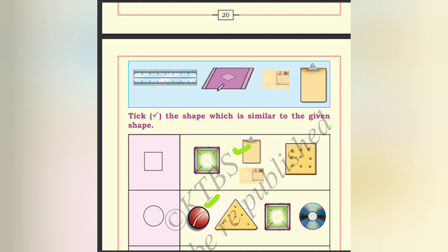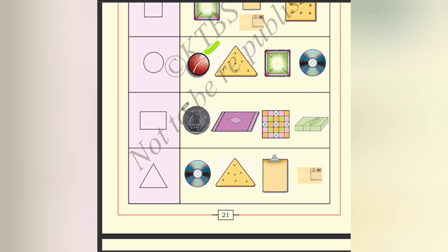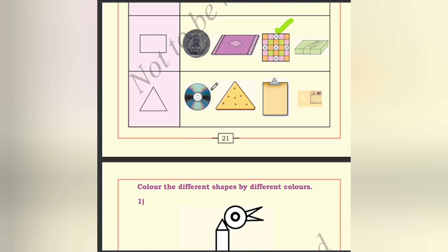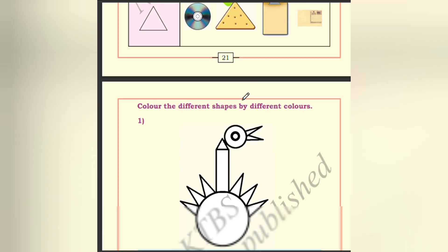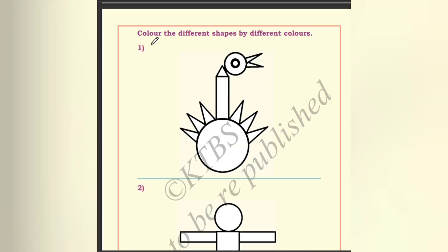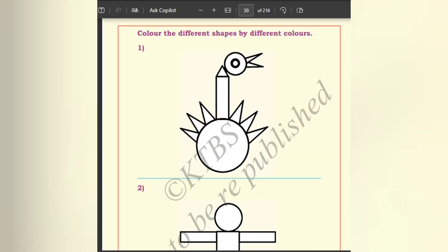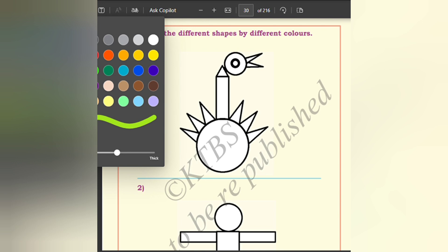Which is similar to the given shape? This one it is similar — then circle, this one it is similar. The original box — this one — rectangular box. Then triangle, this one. Okay.